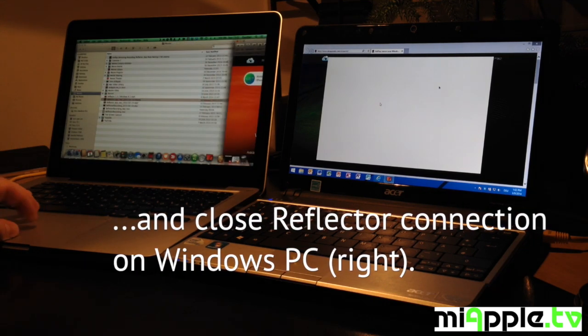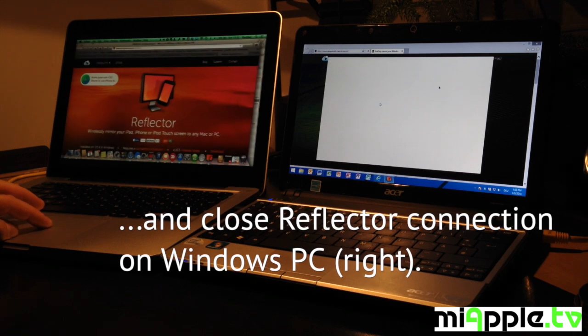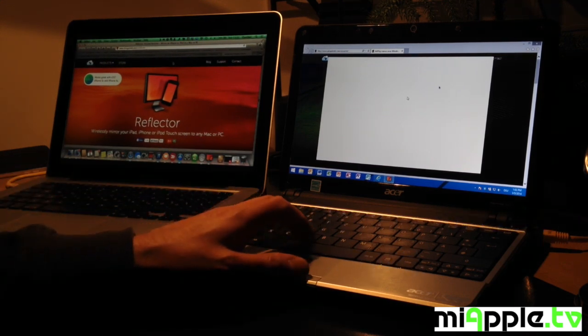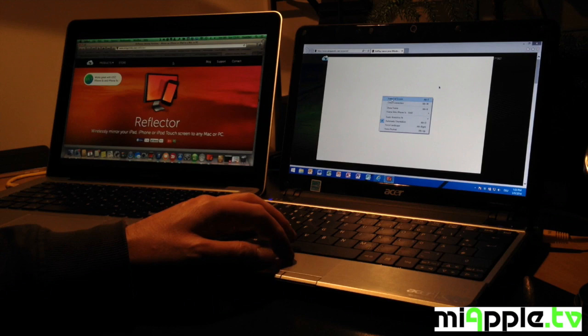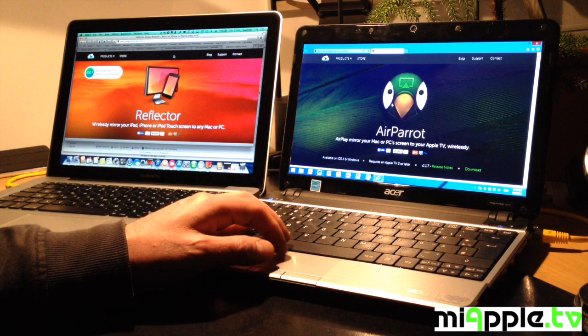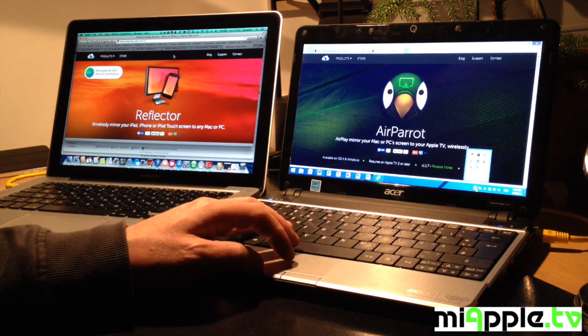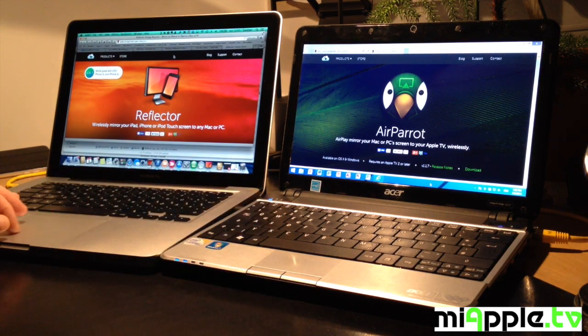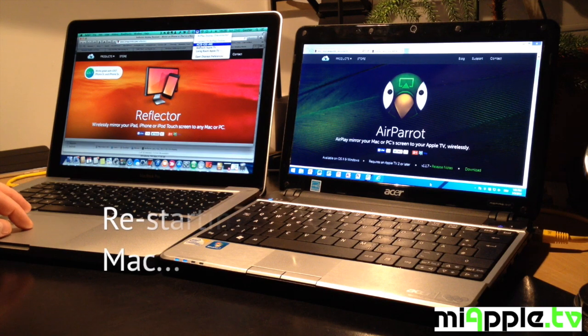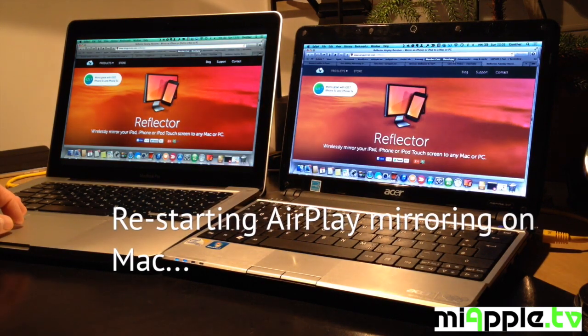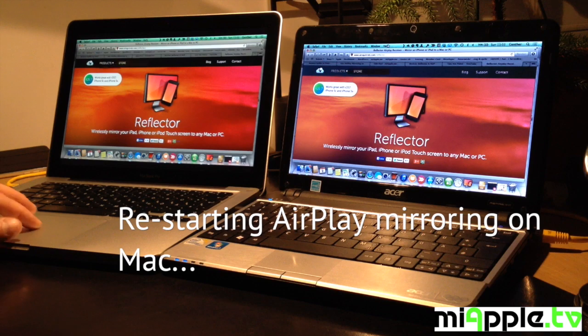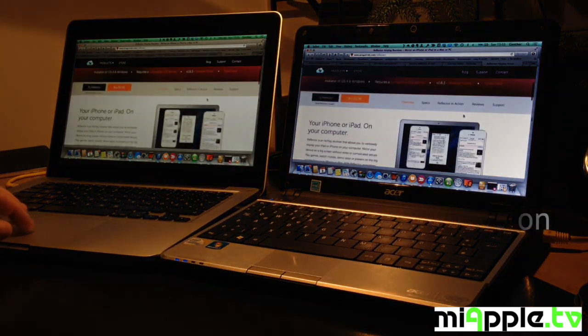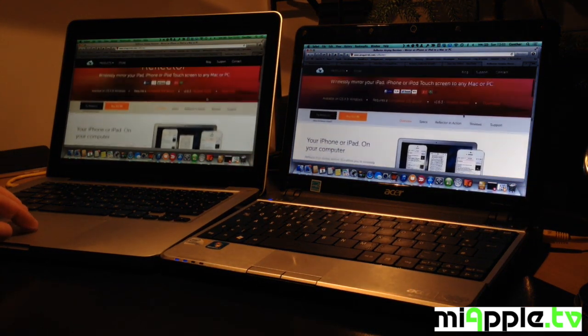So we close reflector and the next step. And start freshly. Okay. Our starting point. Okay. Now we try again. We restart AirPlay mirroring on the Mac. It works again.